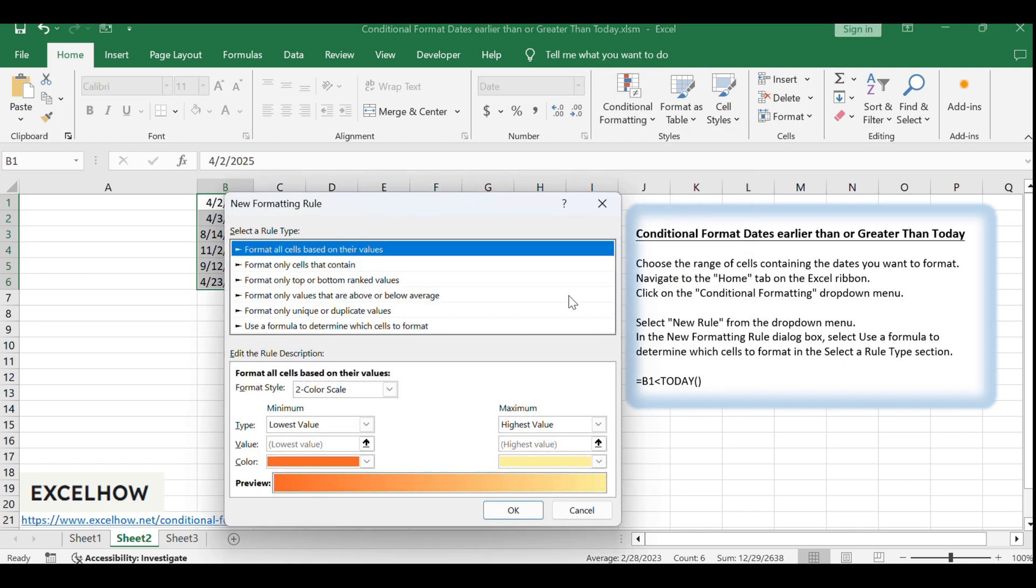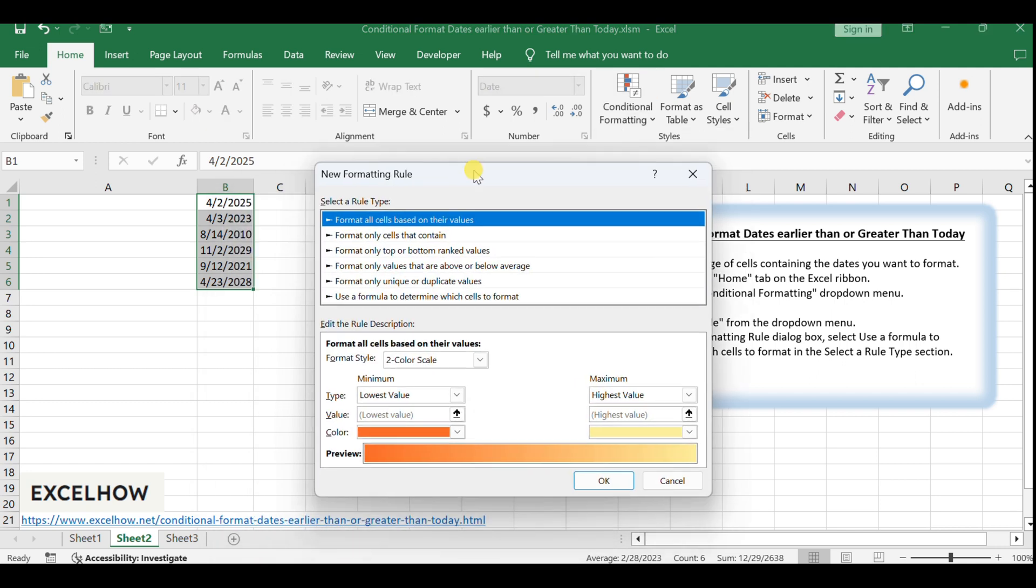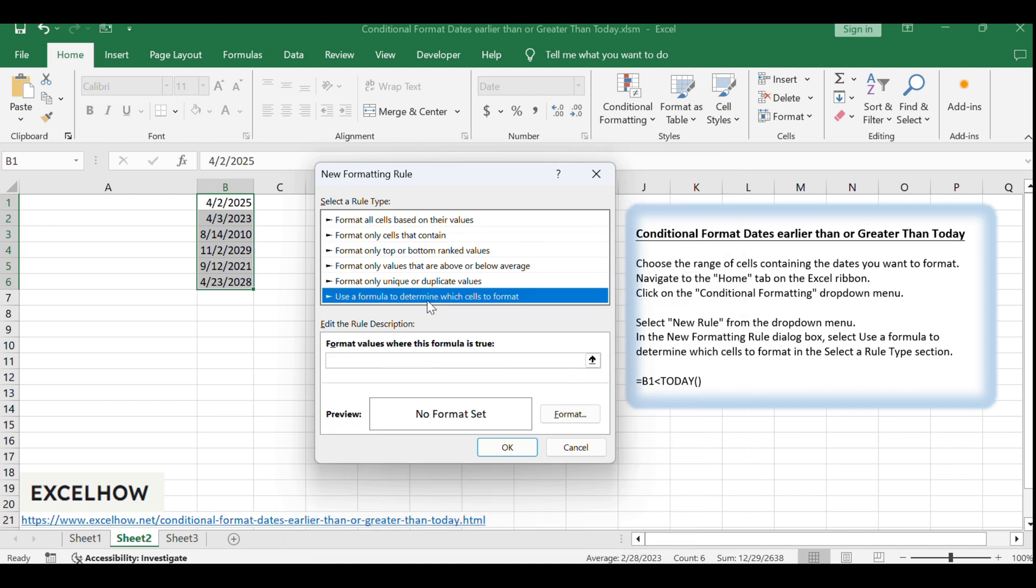In the New Formatting Rule dialog box, select Use a formula to determine which cells to format in the Select a Rule Type section.